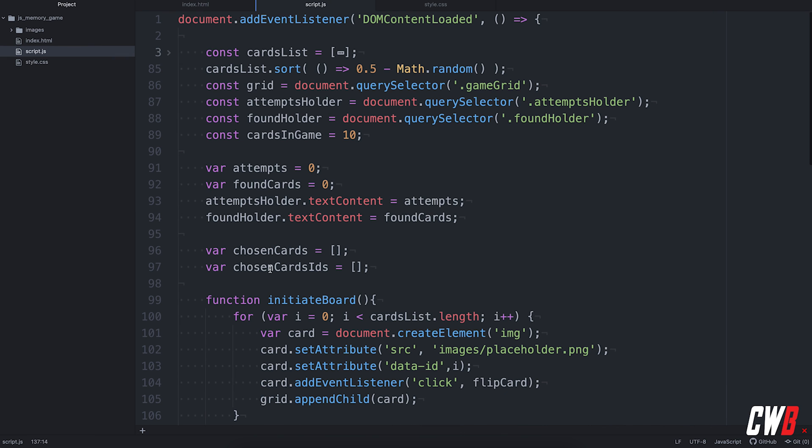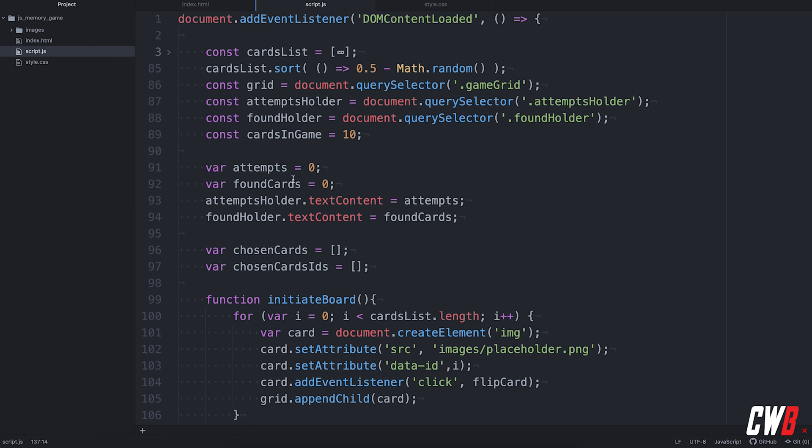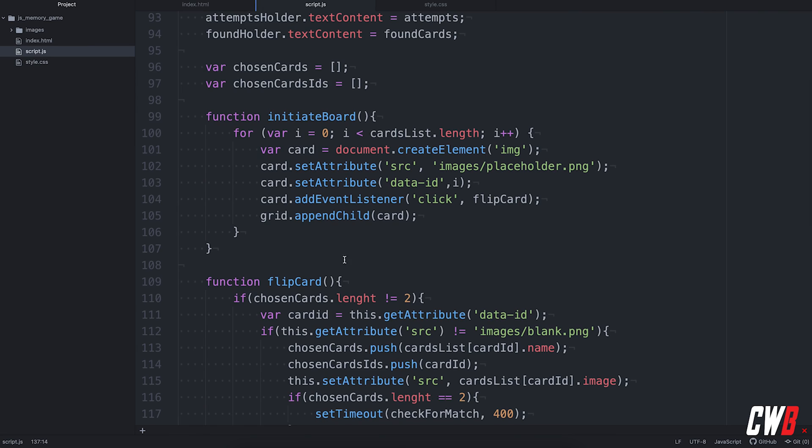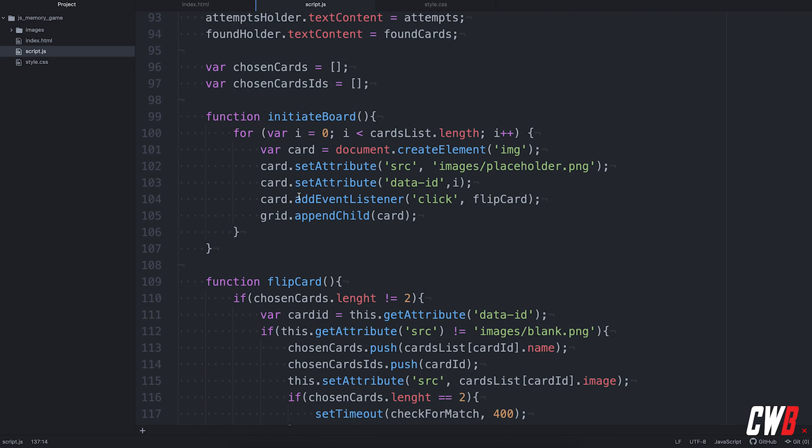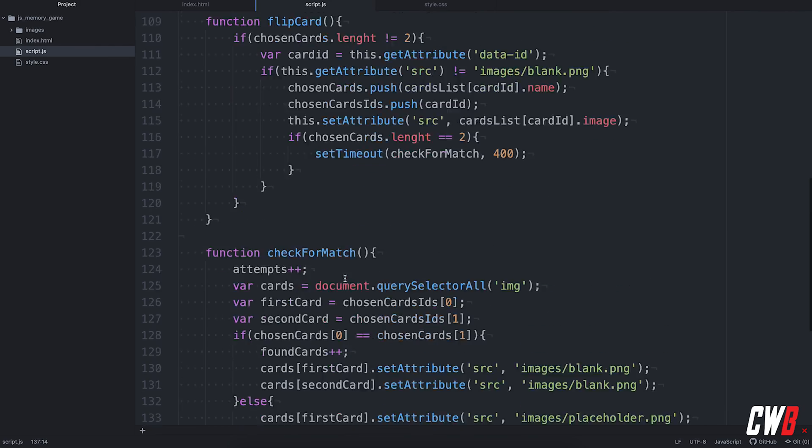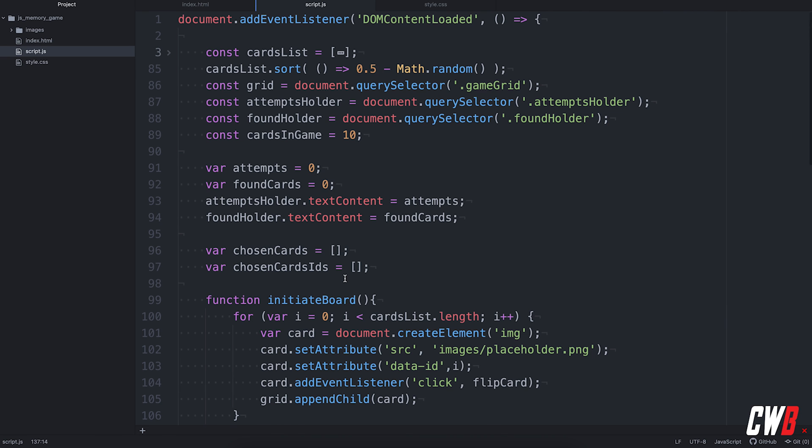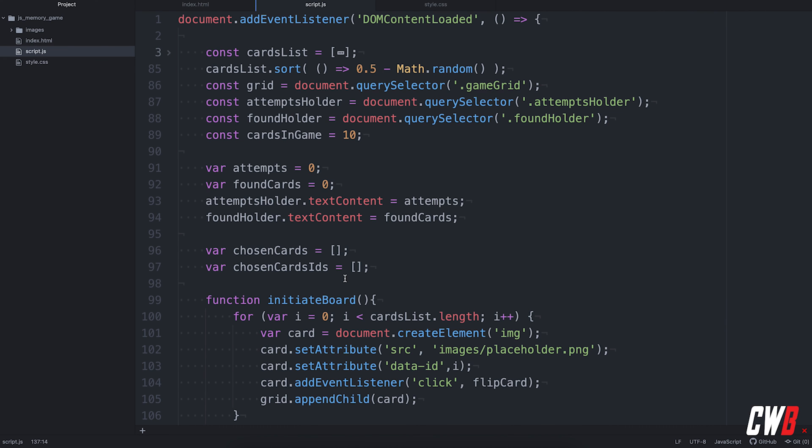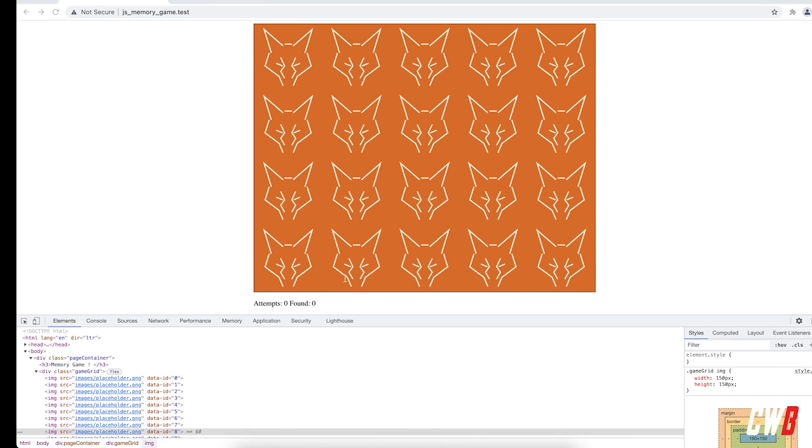So, we have initialization of the board. Then we have flip card function. Check for match. And that's it. So, let's run it.